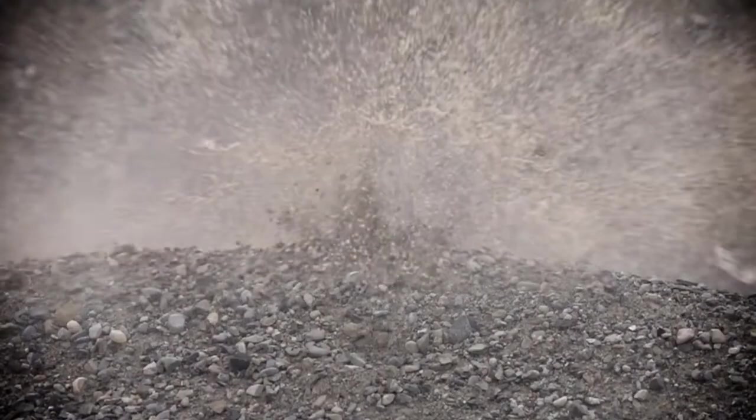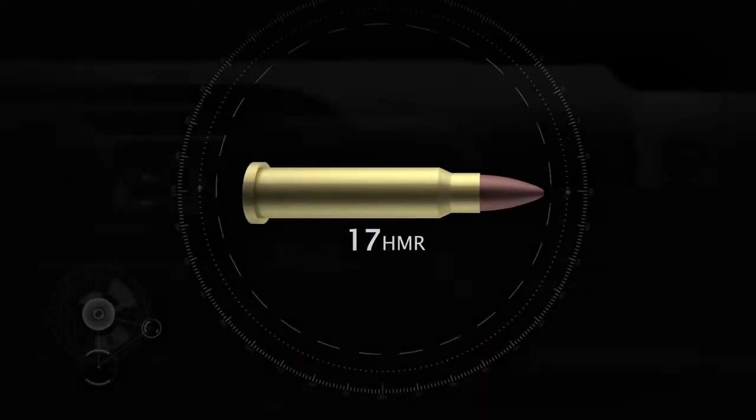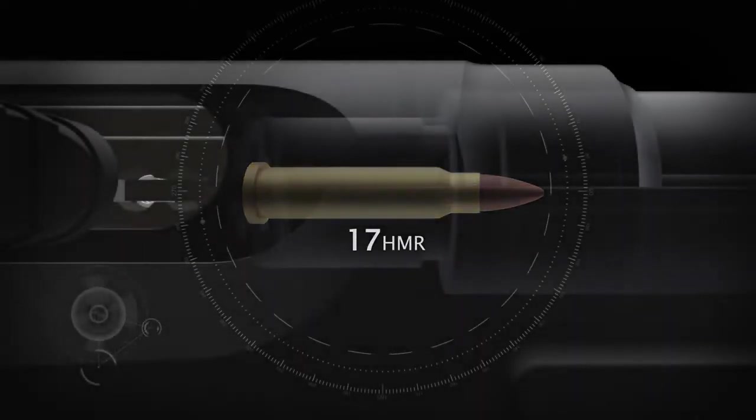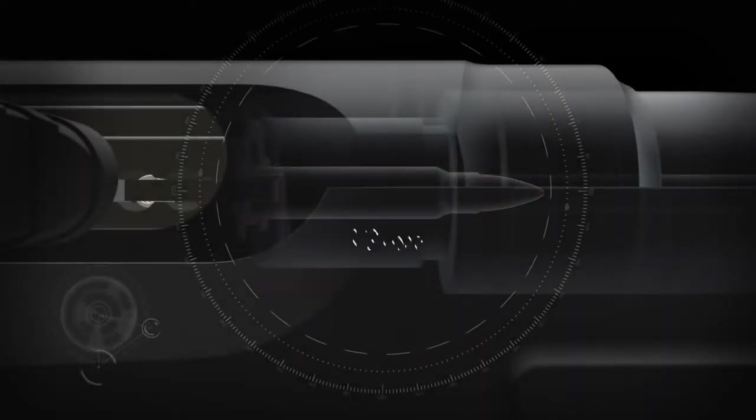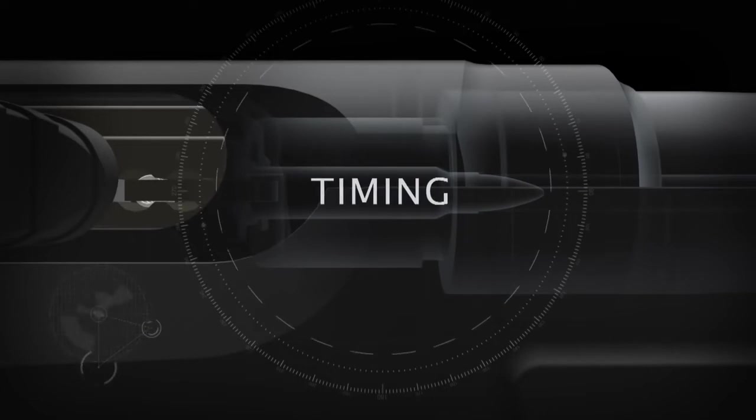So, why can't those old autoloaders shoot Magnum rimfire cartridges like the 17 HMR and 22 Magnum? The answer is timing. Timing is everything.